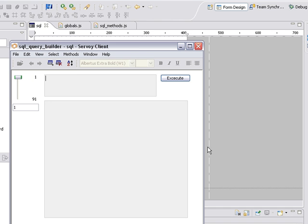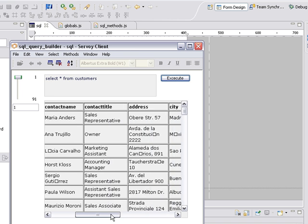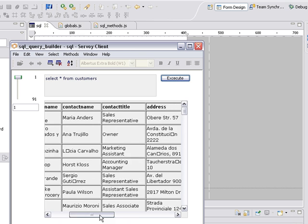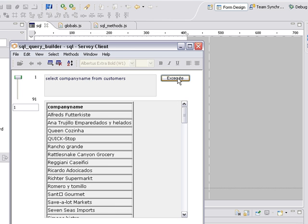And we'll do a simple SQL query. Select asterisk from customers. And there we have all of the data in the table. So now we can go ahead and refine it. We can say select company name from customers. And there you have your basic SQL query tool in under 10 minutes using Savoy 4. I hope you've enjoyed this tutorial.